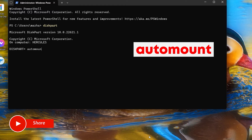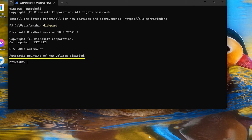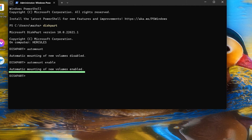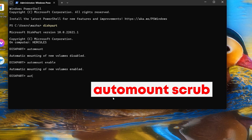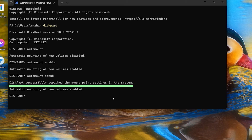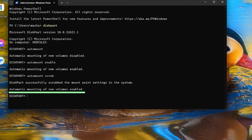In the command prompt, type 'diskpart' and hit Enter. You are now in the DiskPart directory. Type 'automount' and hit Enter — it will show you the previous state. It says 'Automatic mounting of new volumes: disabled,' so we need to enable it. Type 'automount enable' and hit Enter. The new information now says 'Automatic mounting of new volumes: enabled.' But we're not done yet — type 'automount scrub' and hit Enter. The message confirms: 'DiskPart successfully scrubbed the mount point entries in the system, and automatic mounting of new volumes is enabled.'